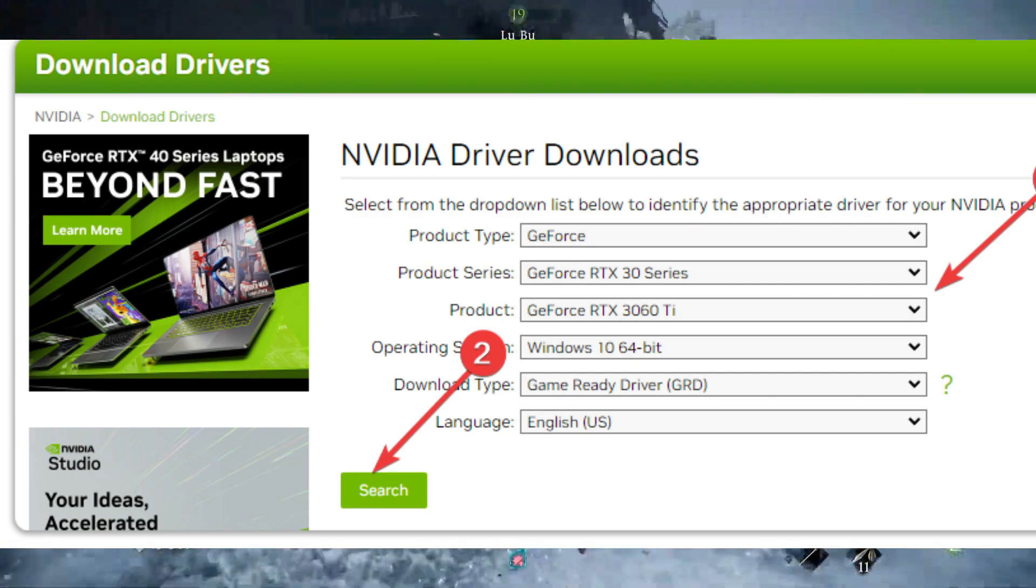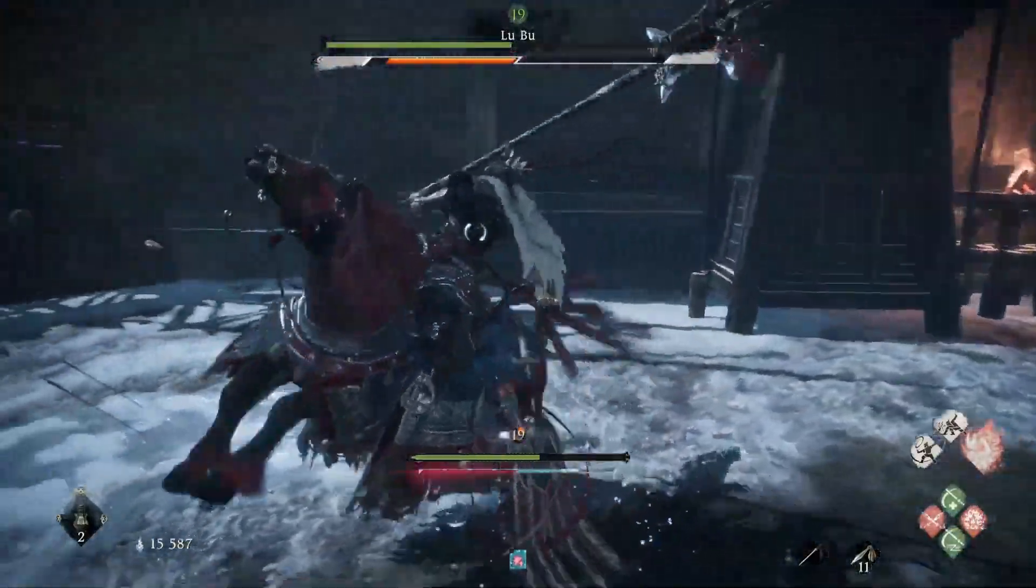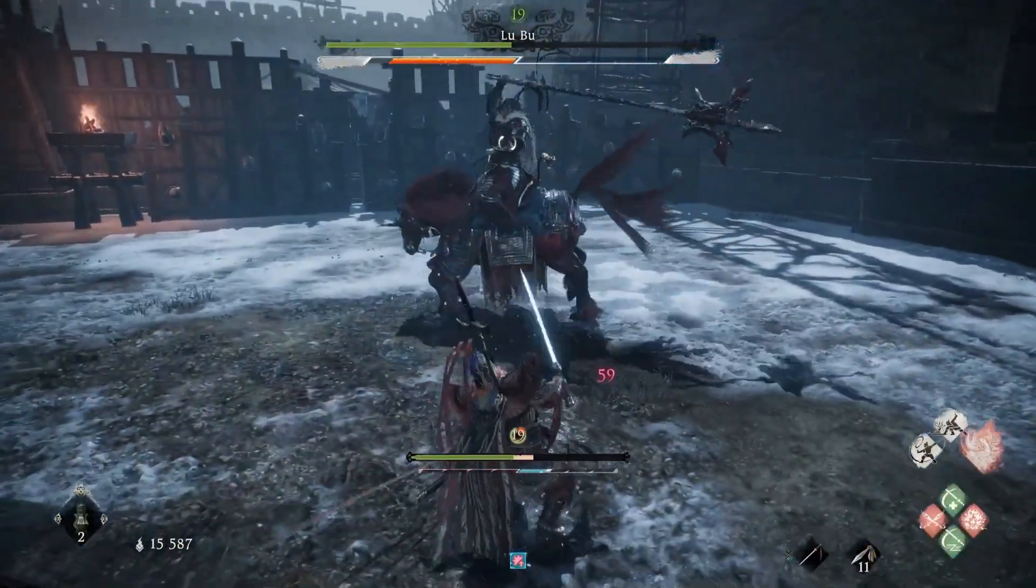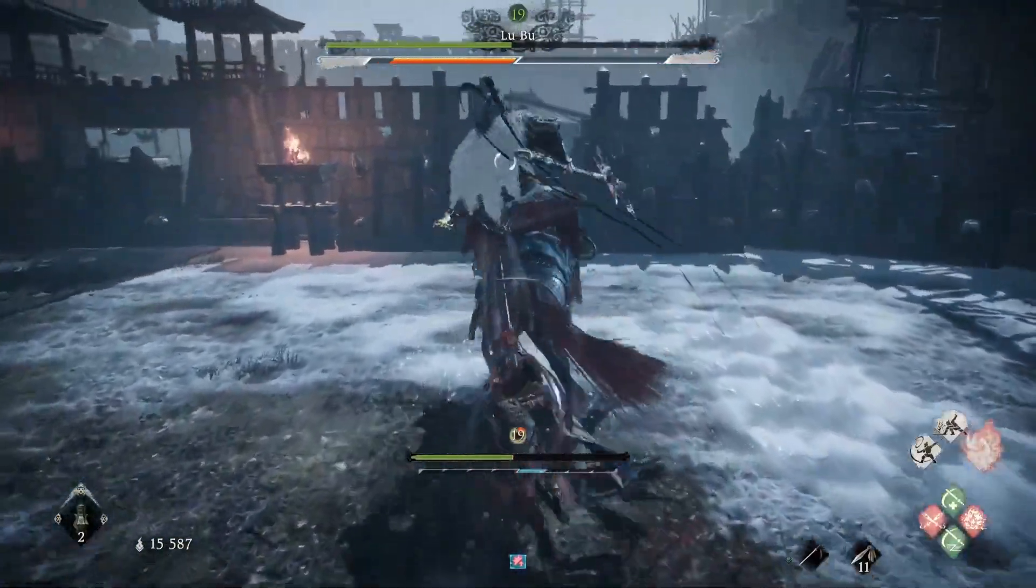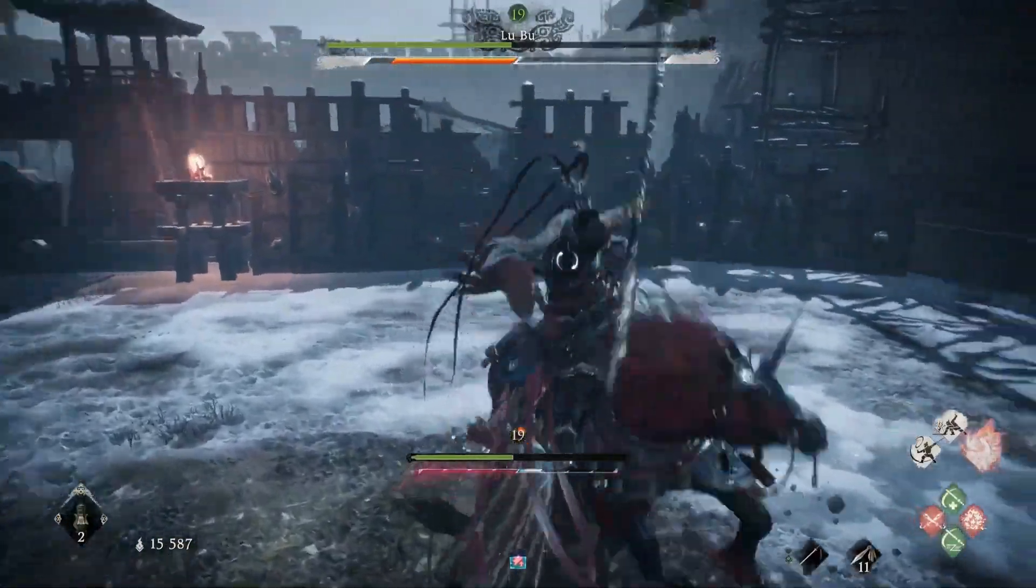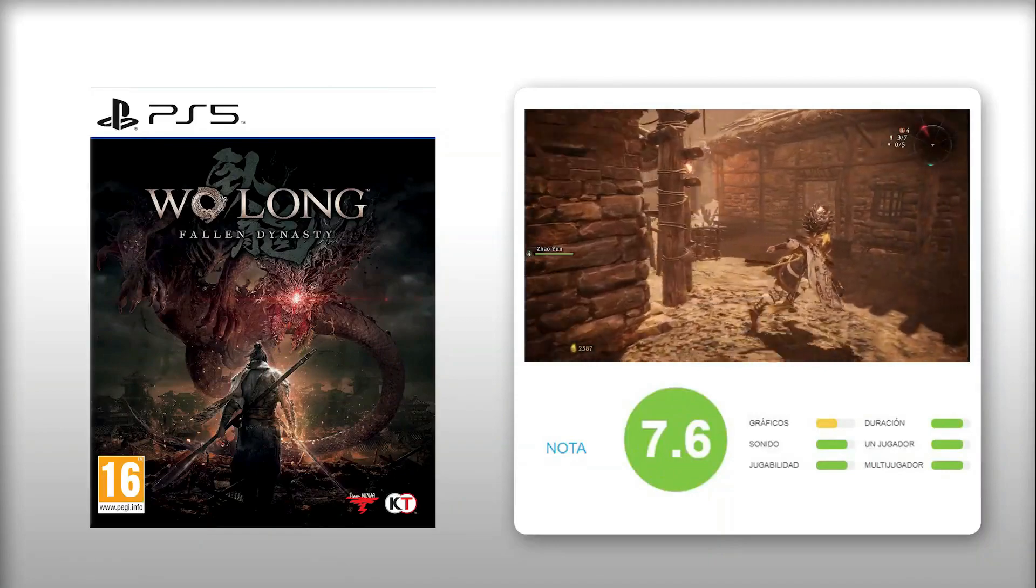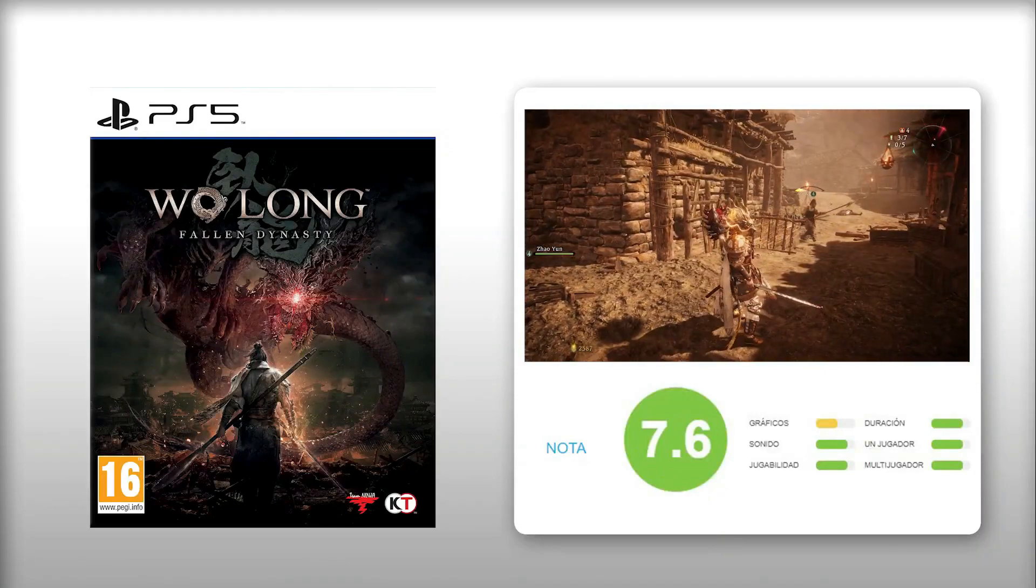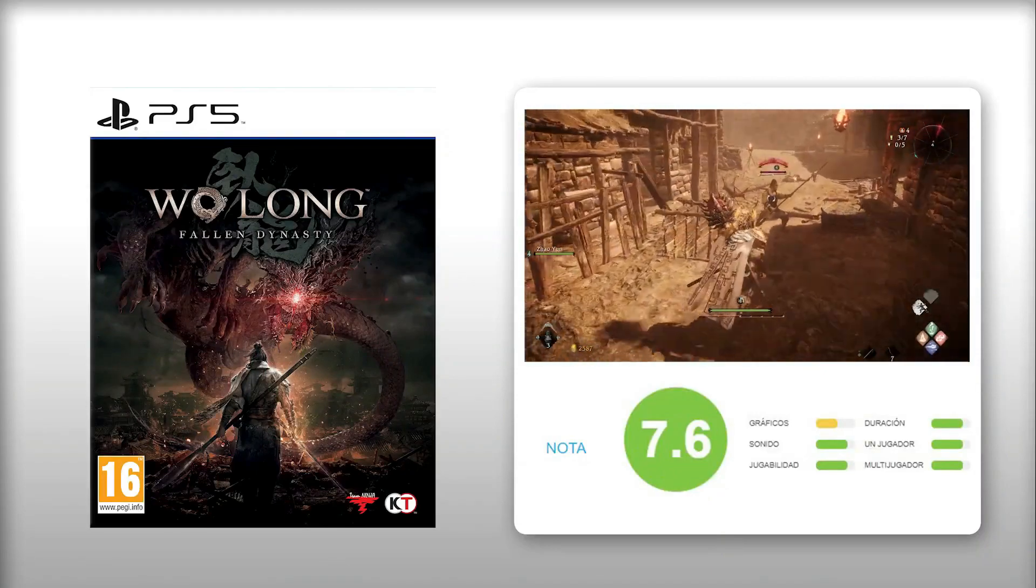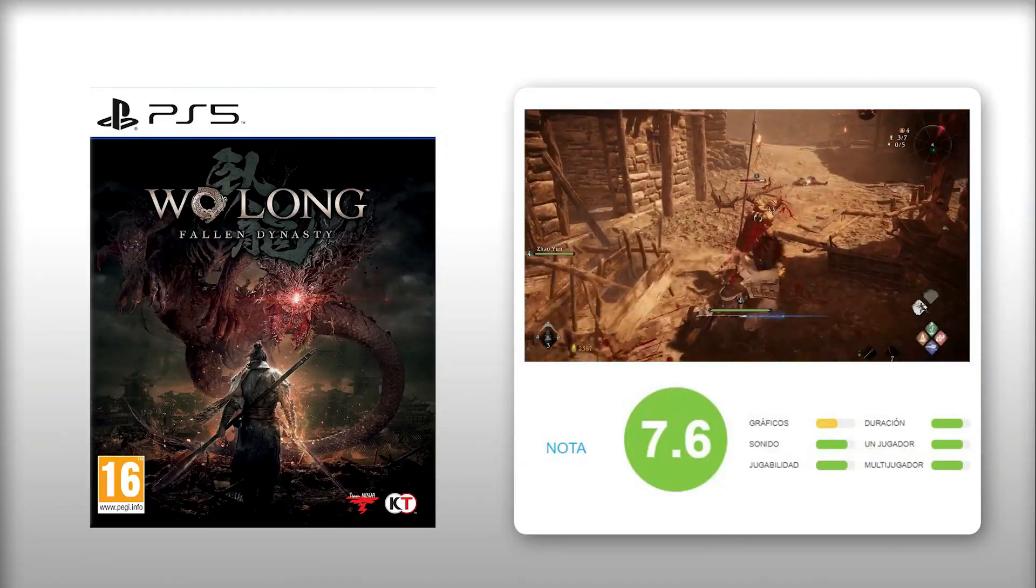If the problem still persists, follow these methods as well. Update Windows to the latest version. Reinstall this RPG game on an SSD. Disable Fullscreen Optimization.